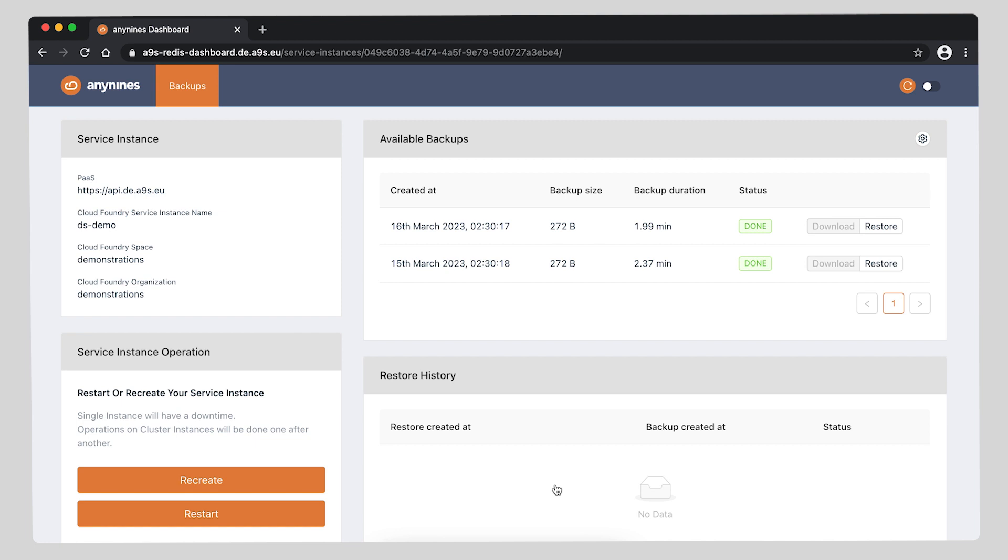Now that we're in the service dashboard, let's have a quick look at what it has to offer. On the top right you can see a slider button and an orange reload button. The slider activates the automatic reload, meaning that your dashboard will reload itself every 30 seconds or so. The orange reload button is just a manual reload button.